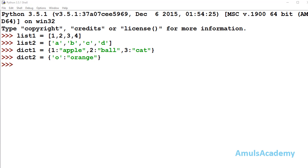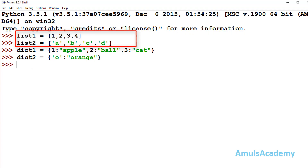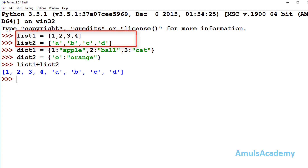Hello guys and welcome to Python programming tutorials by Amuls Academy. When two lists are present we can concatenate them very easily. For example, we took two lists — list1 and list2. If I want to concatenate these two lists, I just write list1 plus list2 and it will concatenate the two lists and give the output.